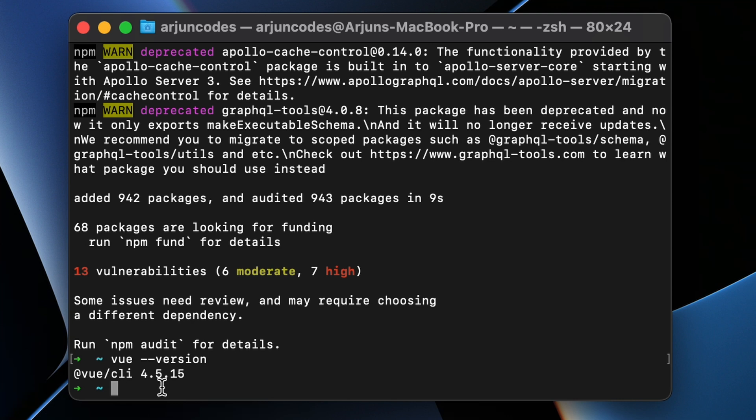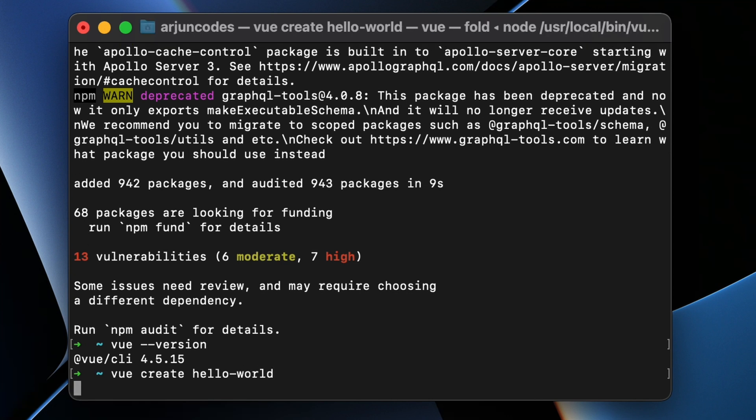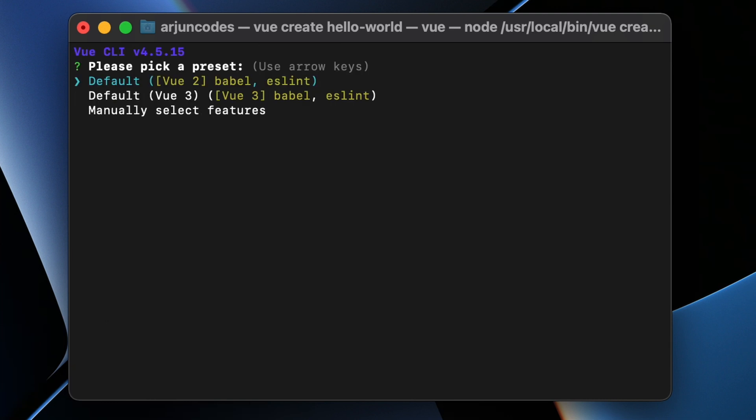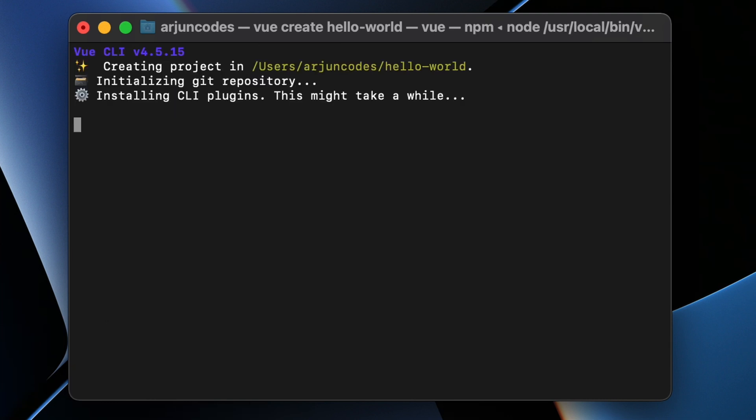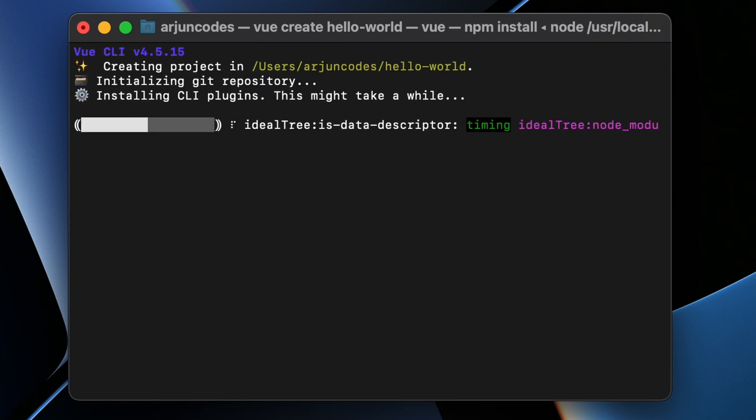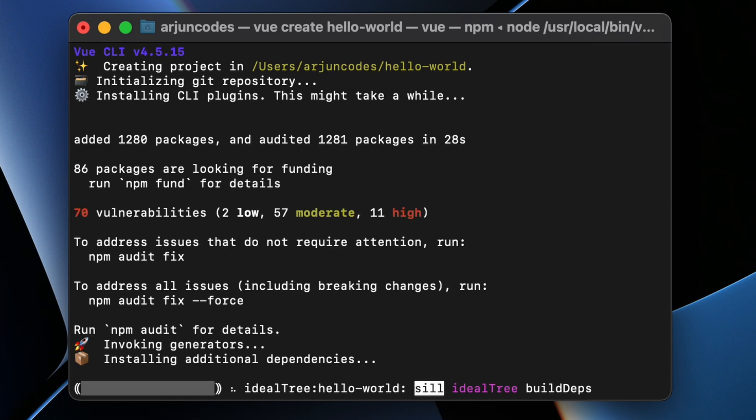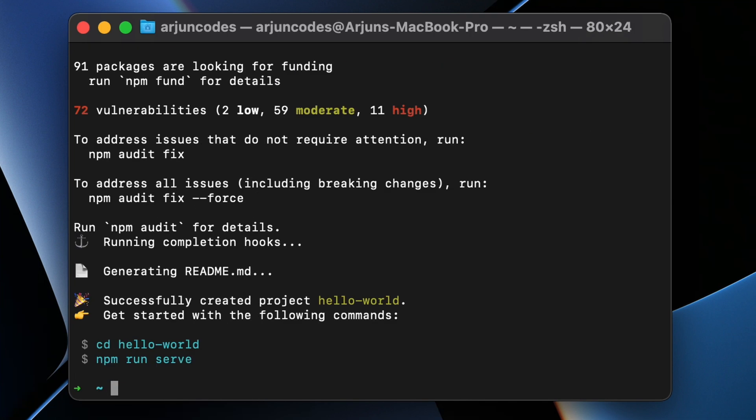Now we can create our first Vue project. For that, type vue create hello-world and click Enter. This should create the Vue project. Pick the default option. Here you can see the Vue project has been successfully created.